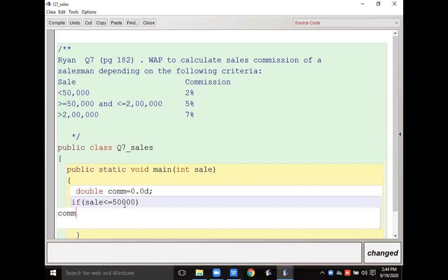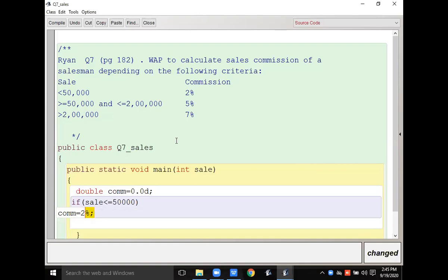So if sales is less than or equals to 50,000, then I have to calculate the commission. I can write system.out.println at the last of the program. Commission equals two percent, which means sales multiplied by 0.02 — because two percent means two divided by hundred, so I write 0.02.